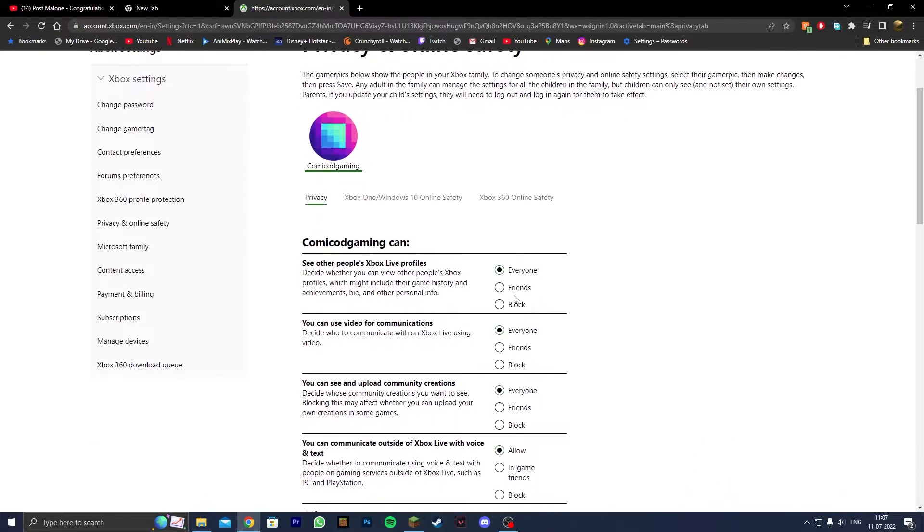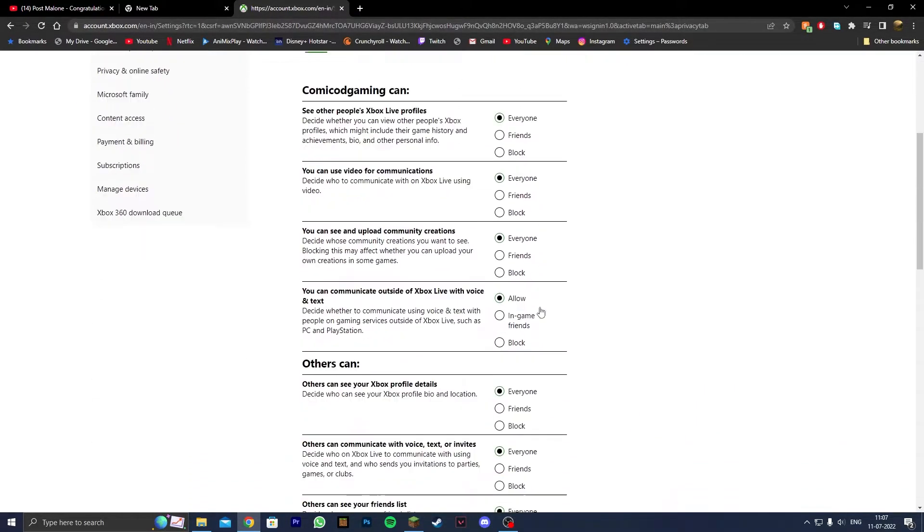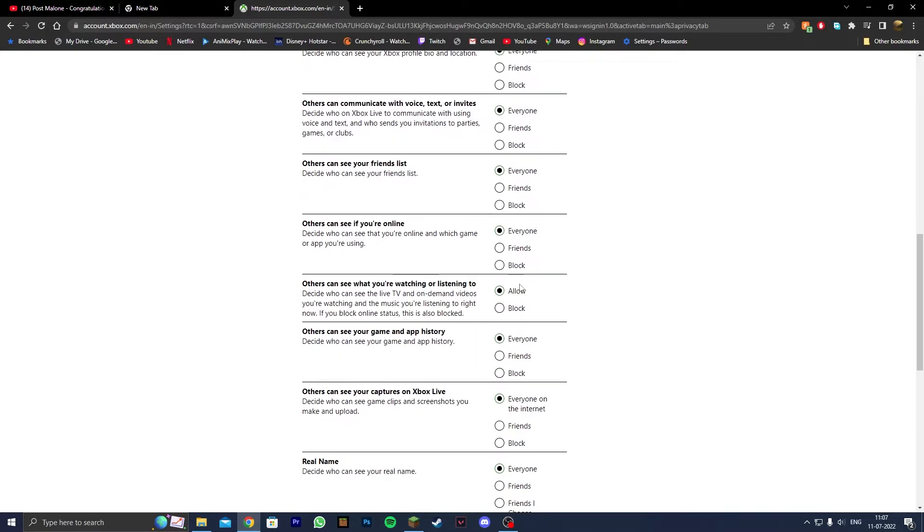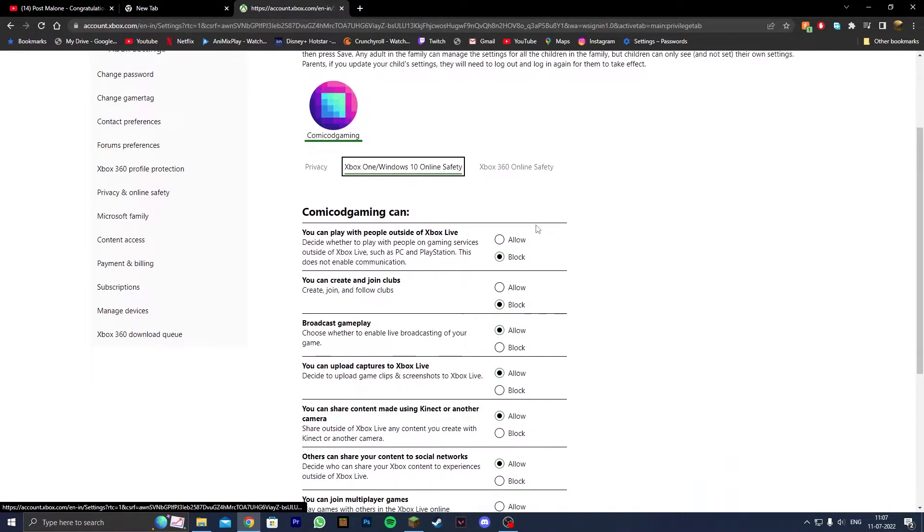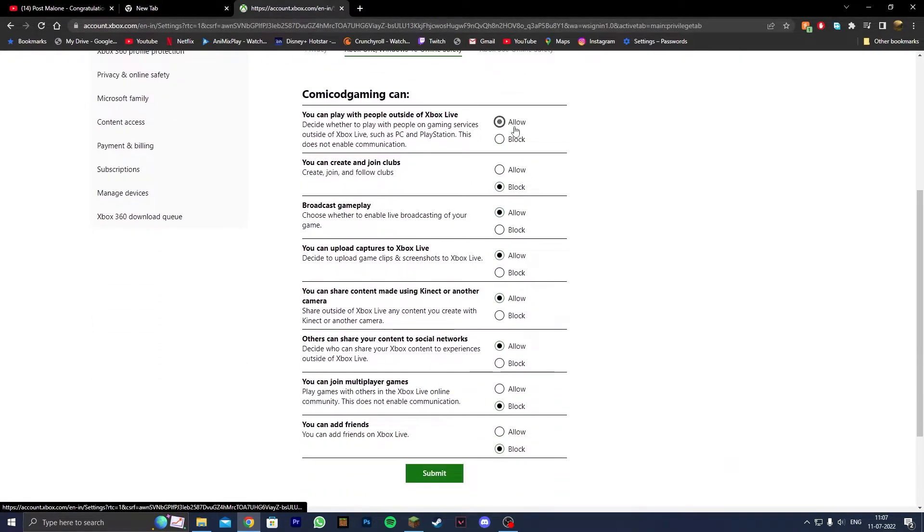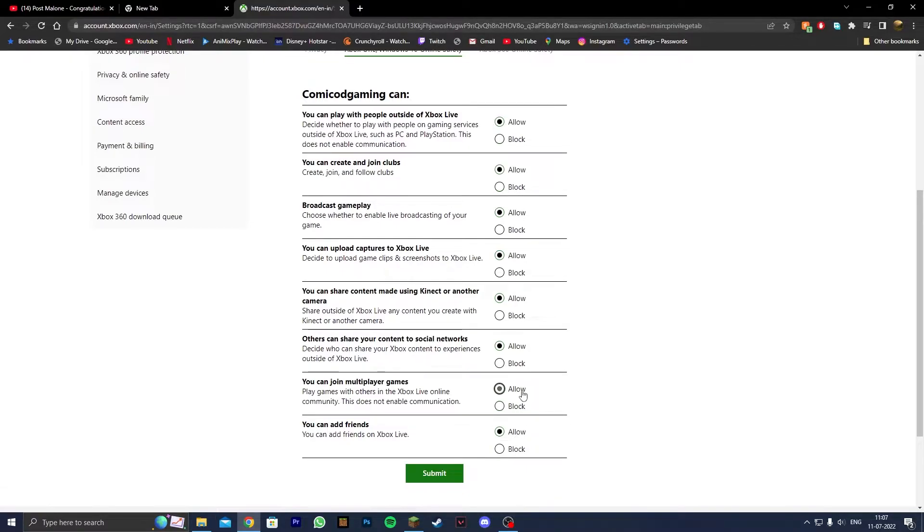After you've signed in, you want to check all of your privacy settings. Make sure everything is set to 'Everyone'. Then head to Xbox One/Windows 10 Online Safety and make sure all of these are set to 'Allow' as well.